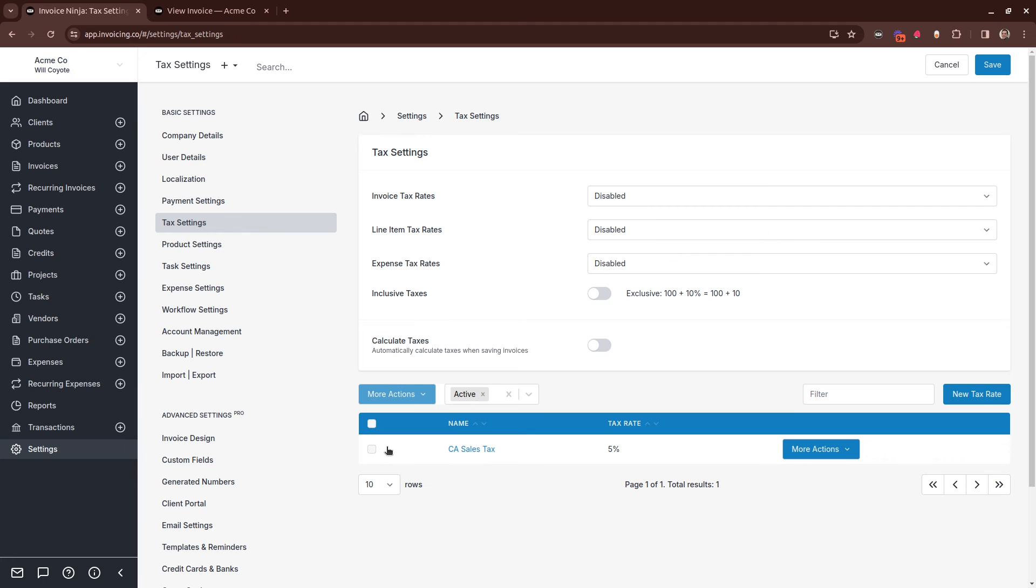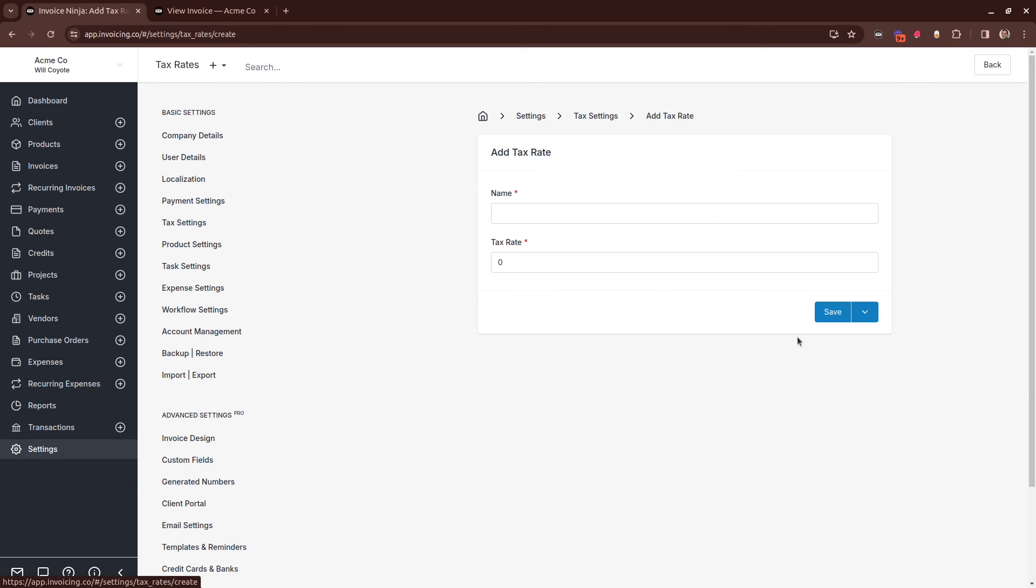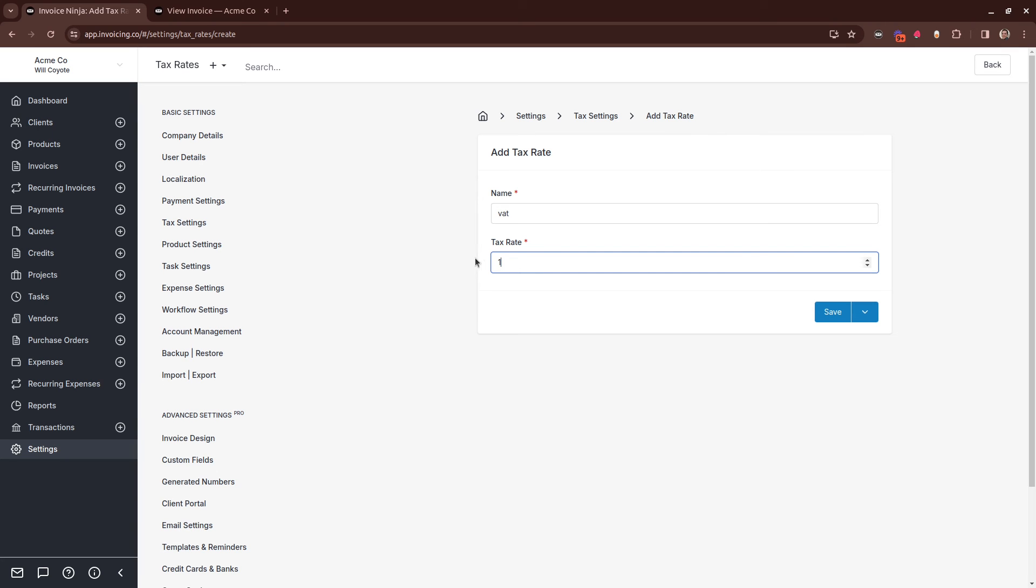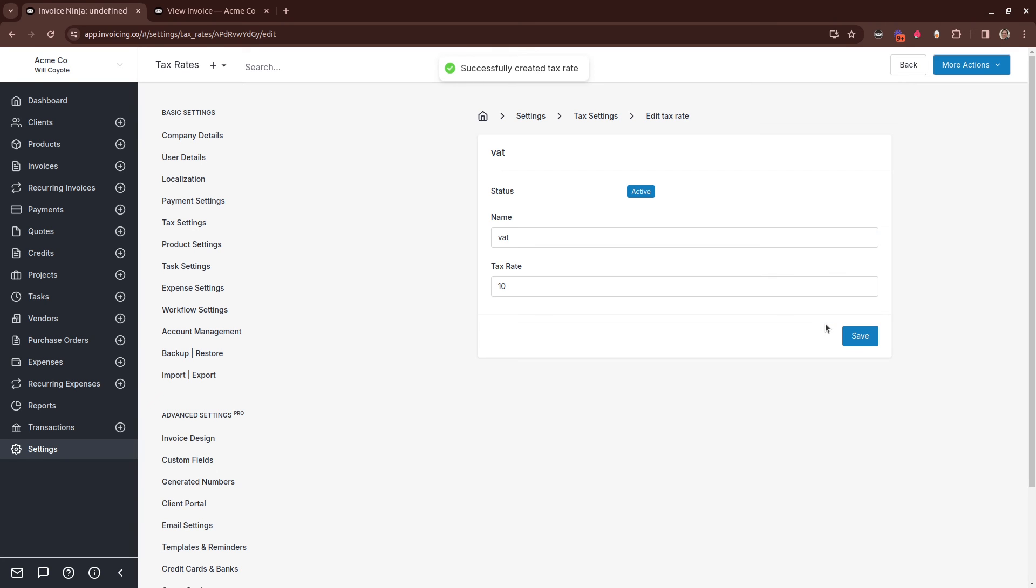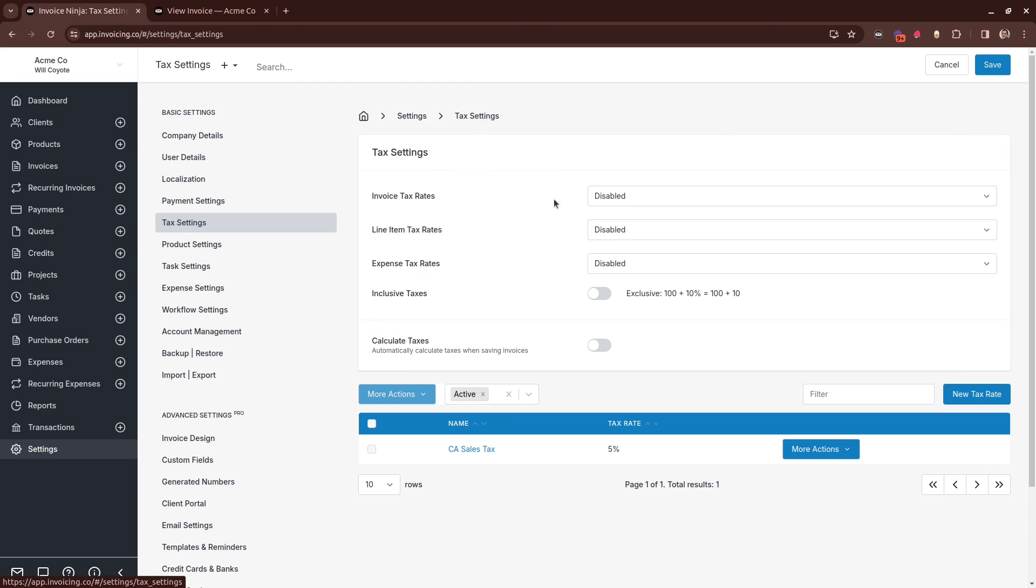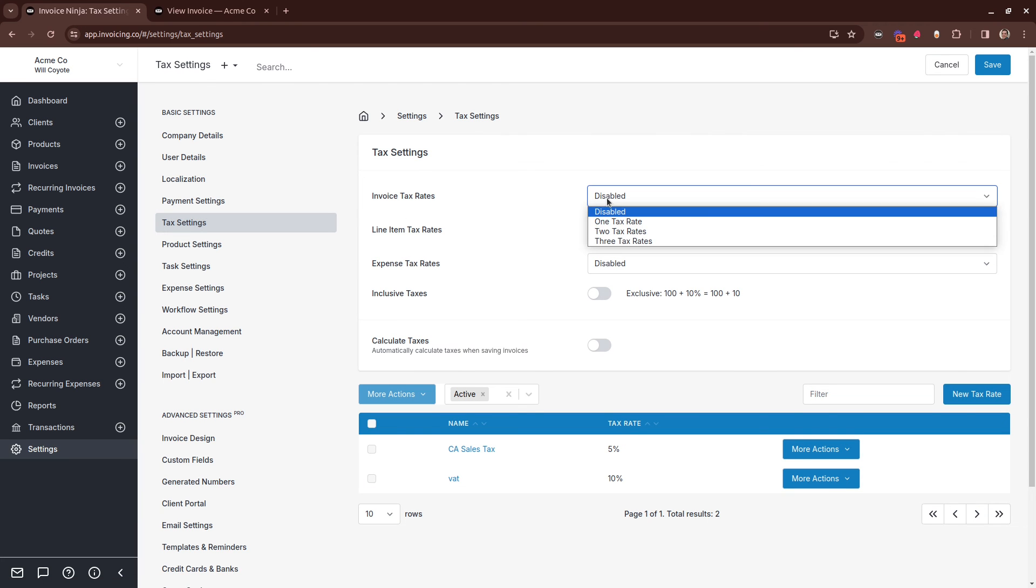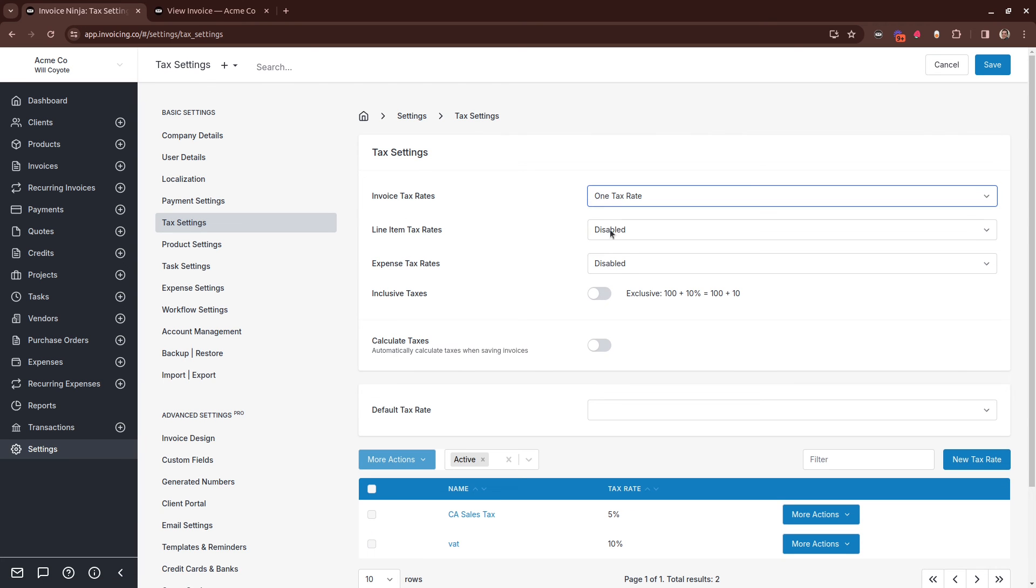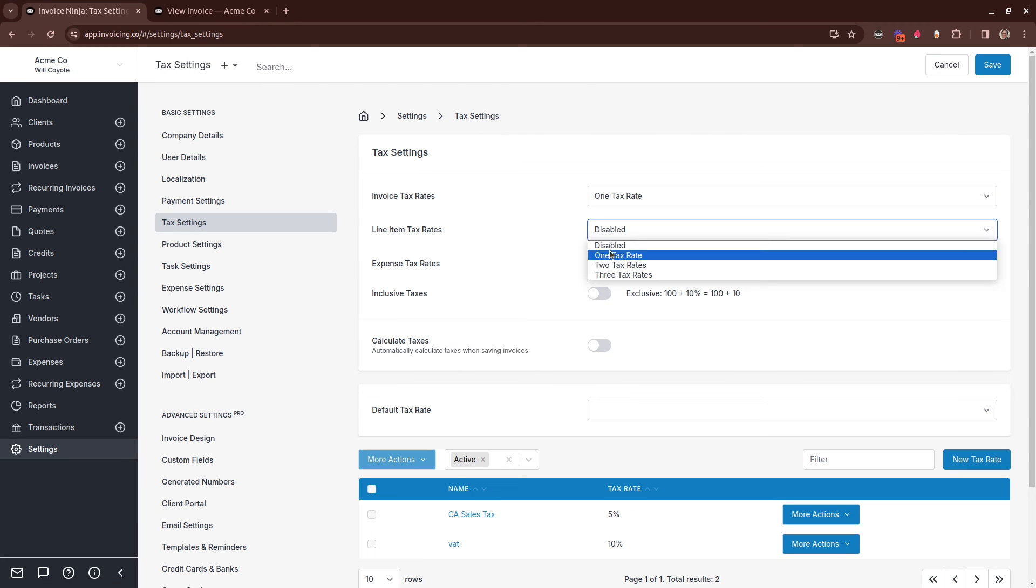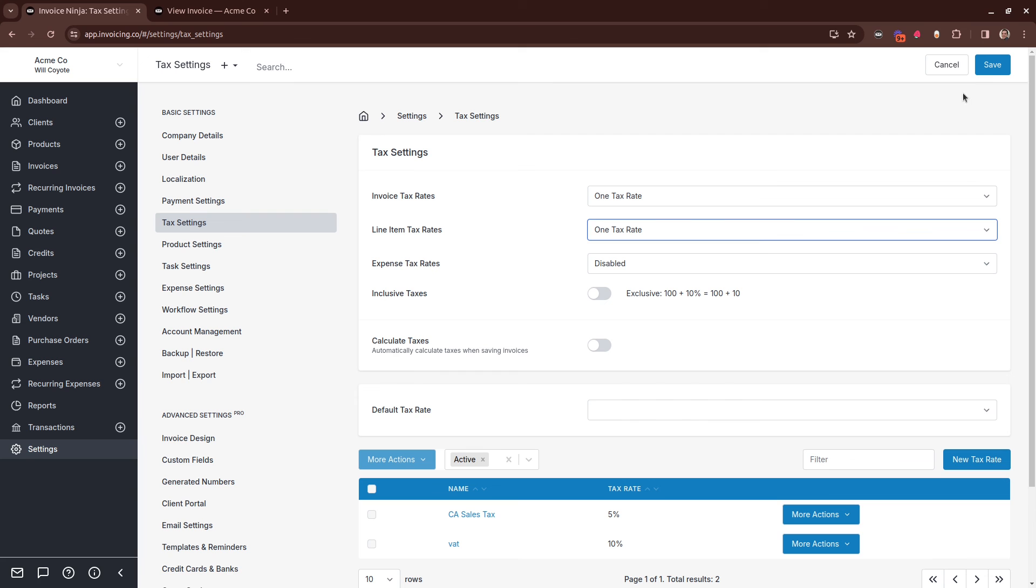If you wish to manage your taxes manually, you can also do that. Simply create a tax rate, define the rate, and then click Save. Back on the tax settings, you would then choose which of these you wish to apply—either line item taxes, invoice taxes, or perhaps both—and then click Save.